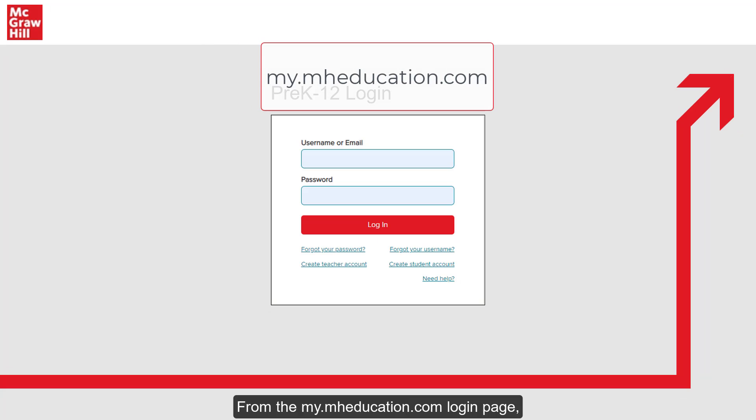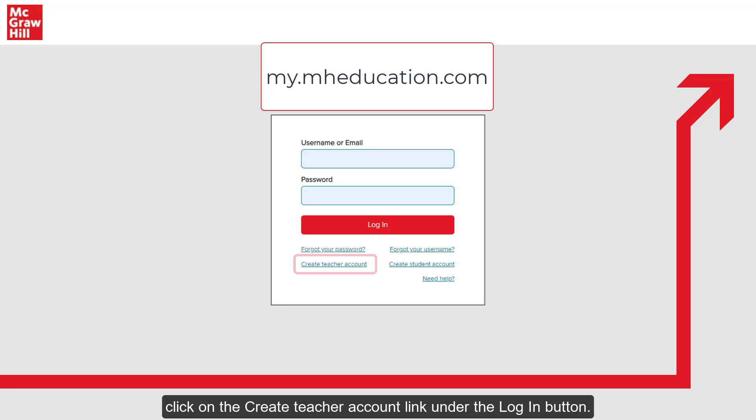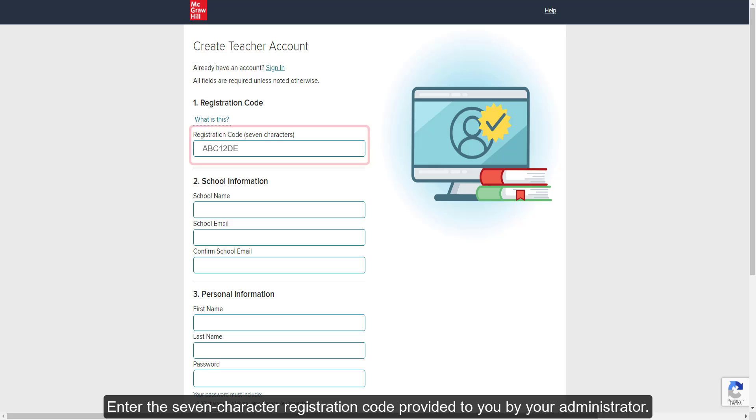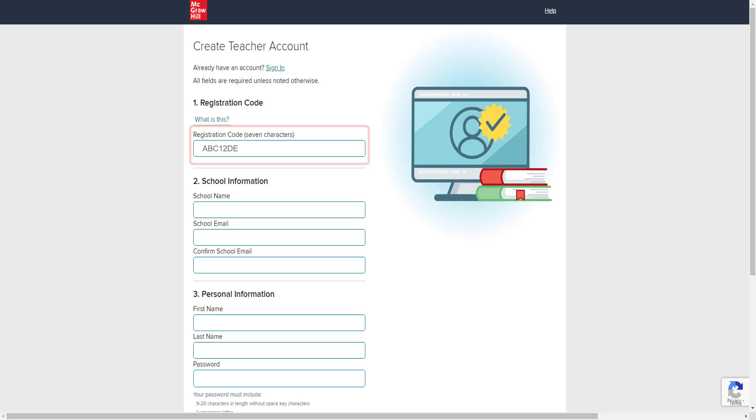From the my.mheducation.com login page, click on the Create Teacher Account link under the Login button. Enter the 7-character registration code provided to you by your administrator.